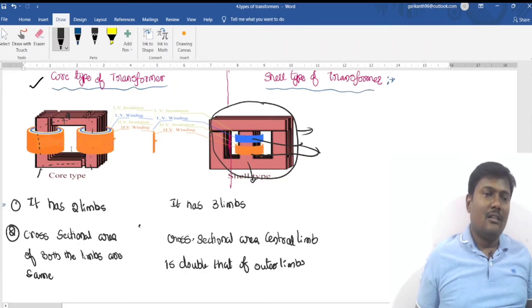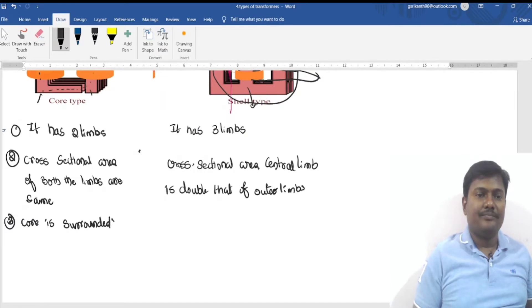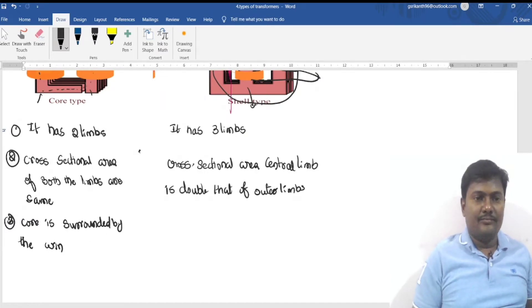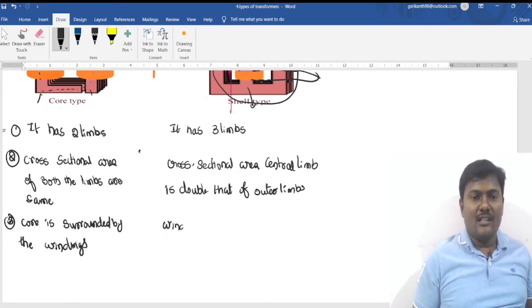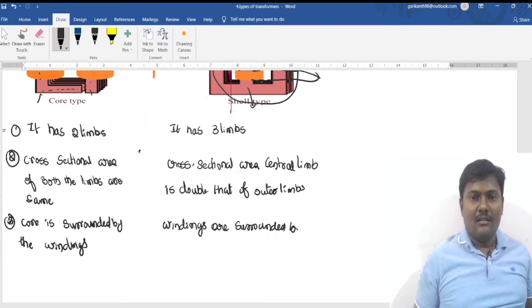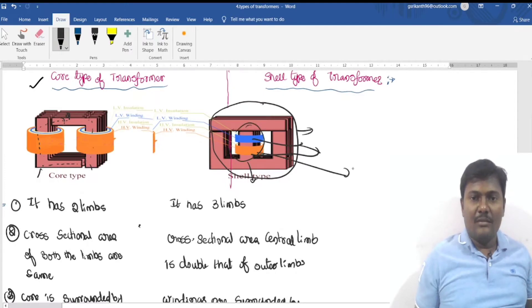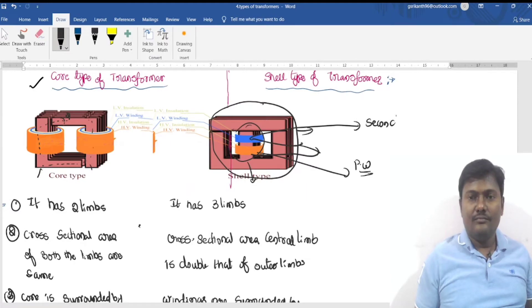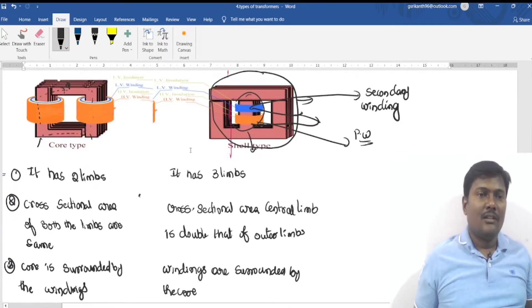In the core type, the core is surrounded by the windings. But in the shell type of transformer, the windings are inside — that means the windings are surrounded by the core. In the shell type, both the primary winding and secondary winding are wound on the central limb.